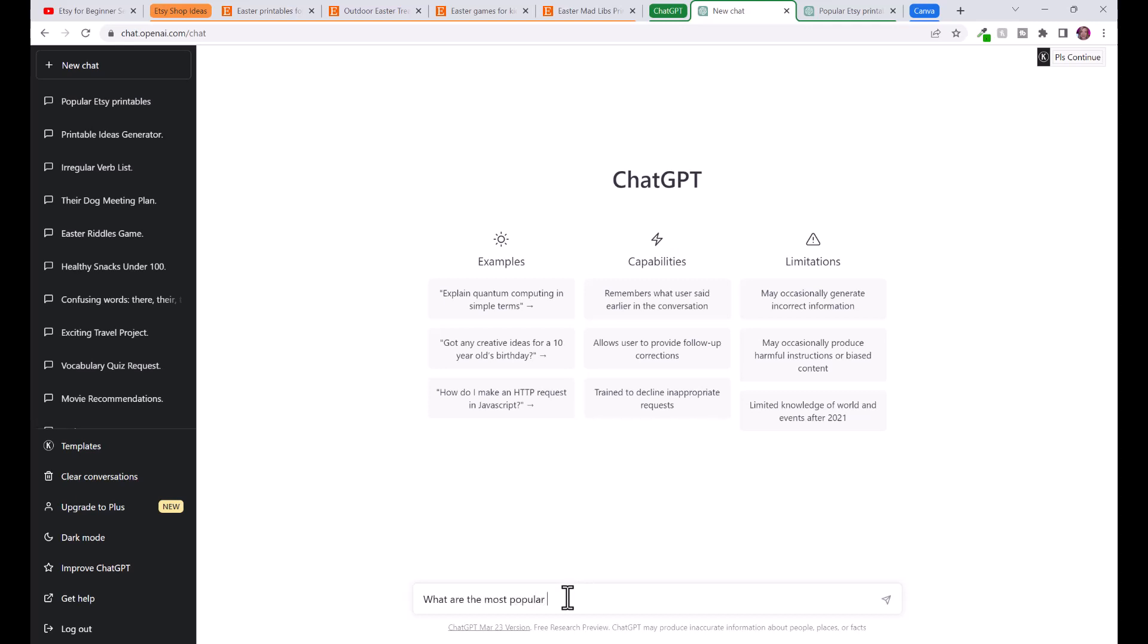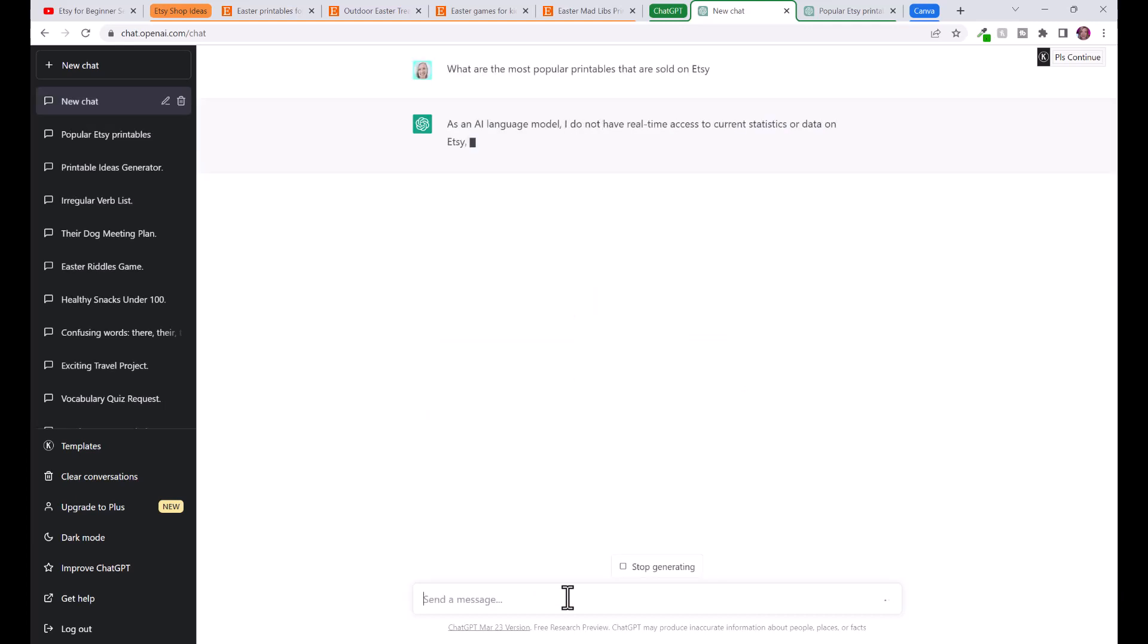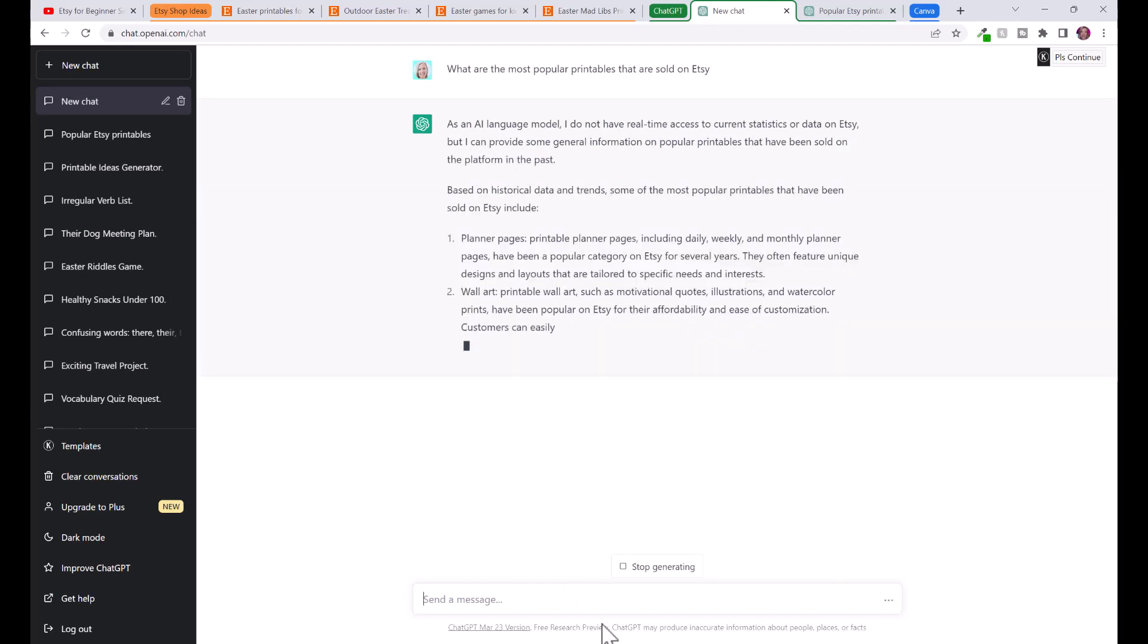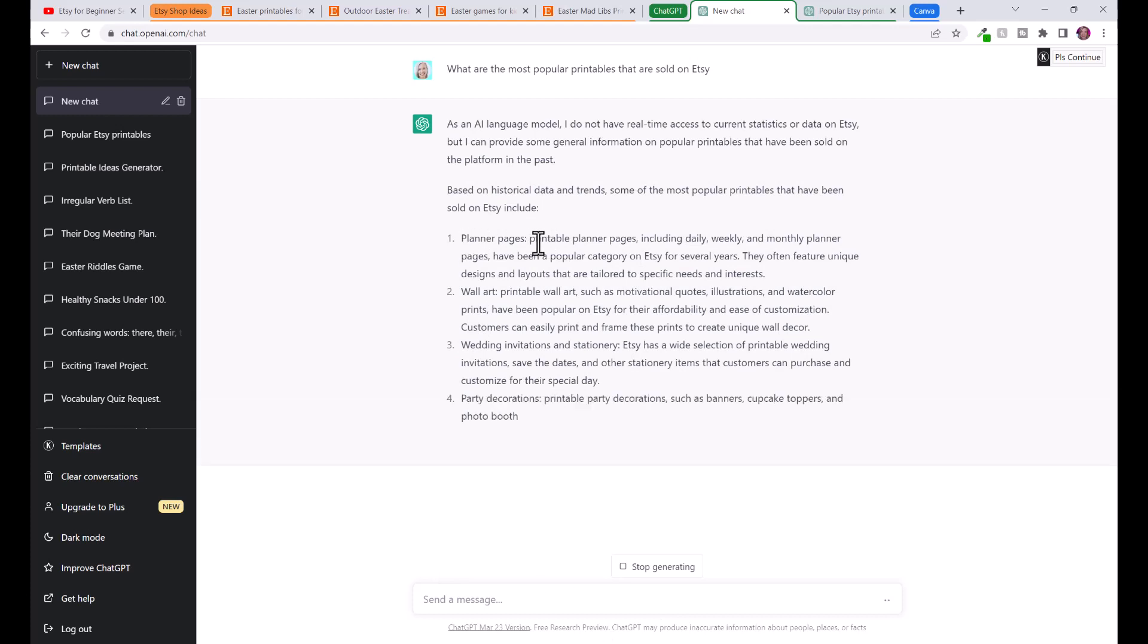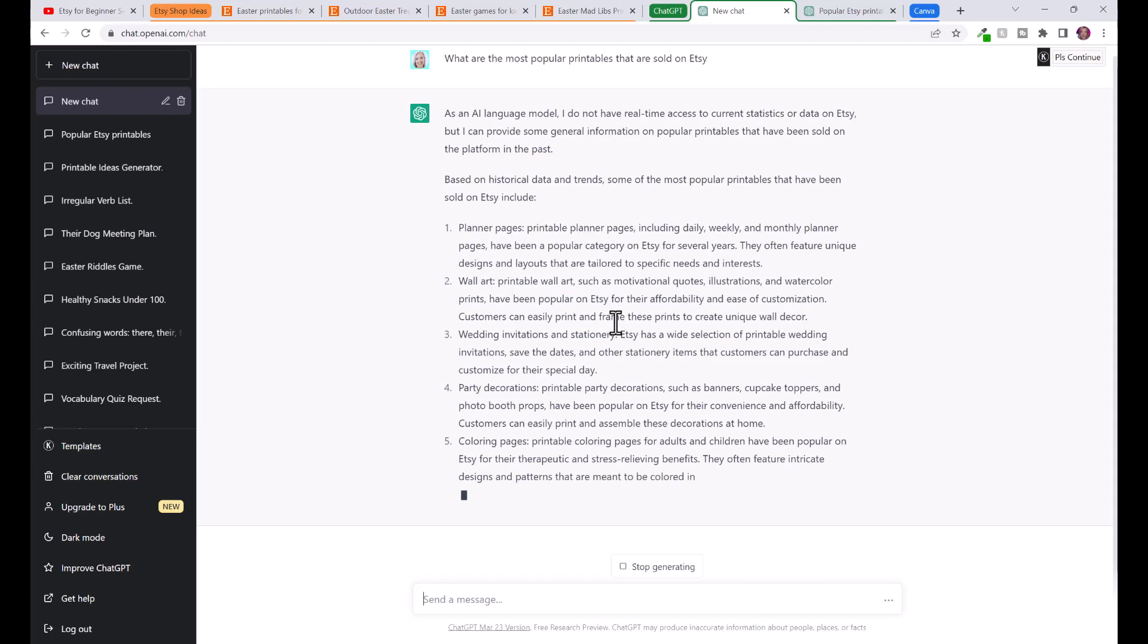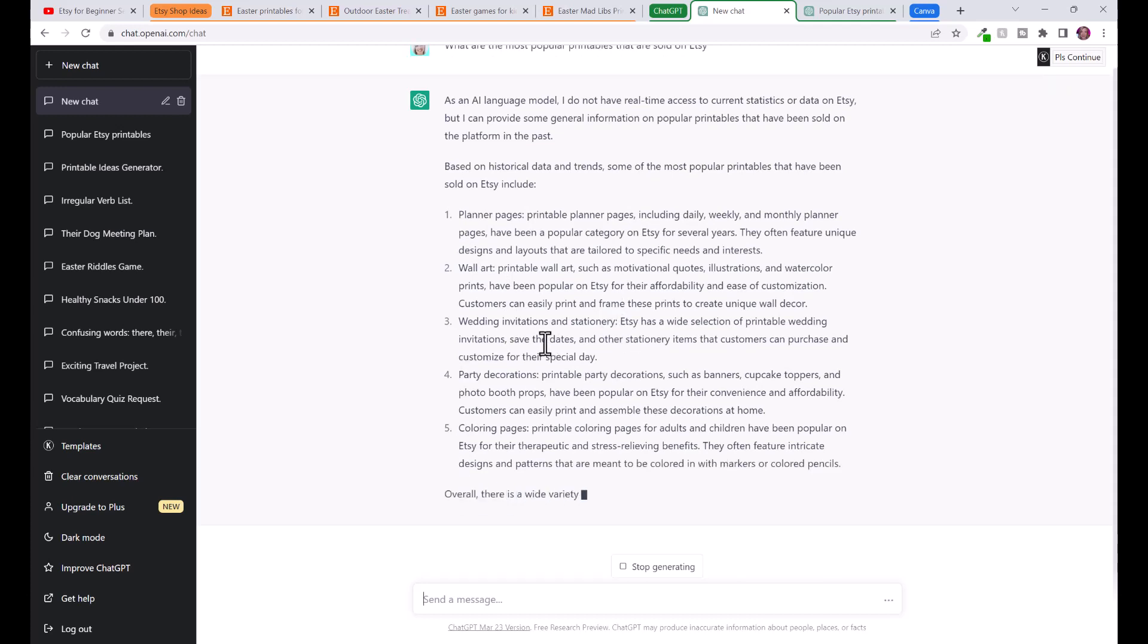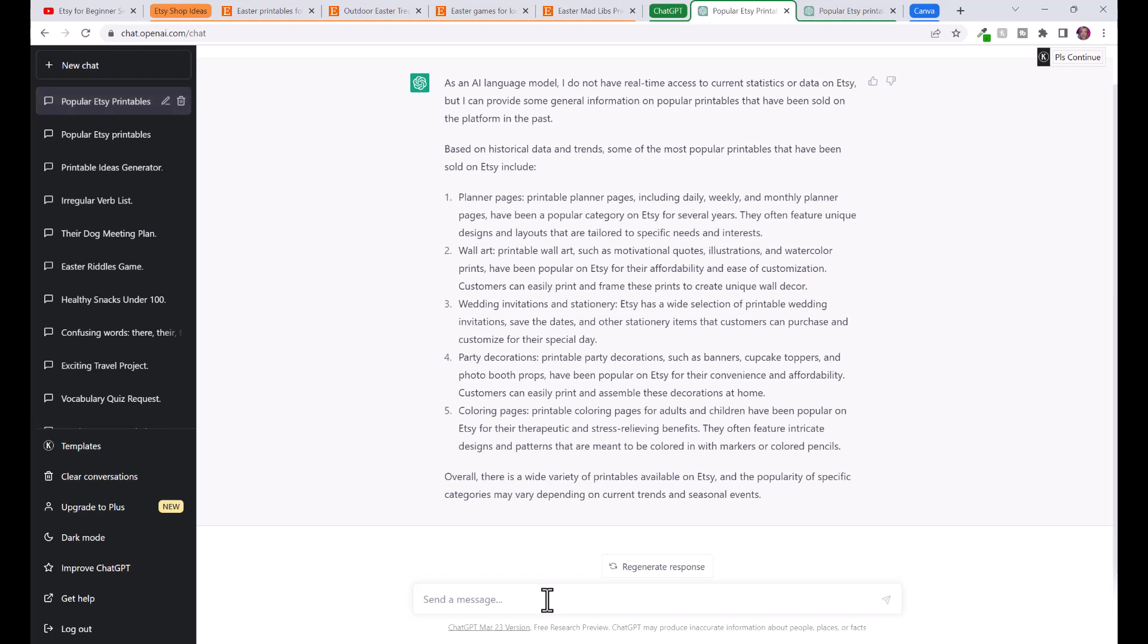I can say what are the most popular printables that are sold on Etsy. ChatGPT only has knowledge up to I think 2021 at this current time, but they are giving a bunch of ideas that are still relevant today. You can see here planner pages, calendars, wall art, wedding invitations and stationery, party decorations, coloring pages, and you can ask ChatGPT to give you even more ideas.